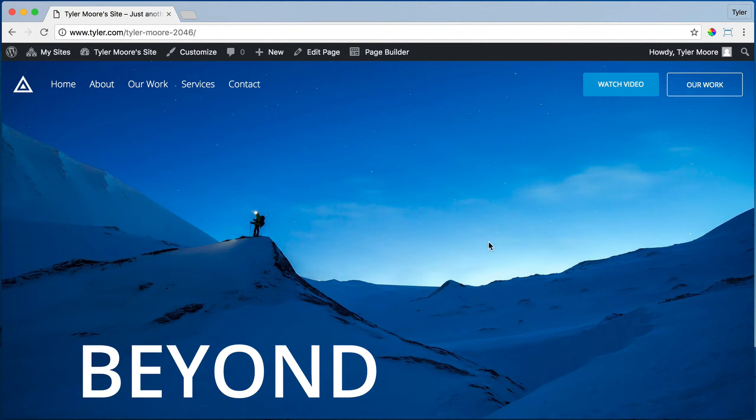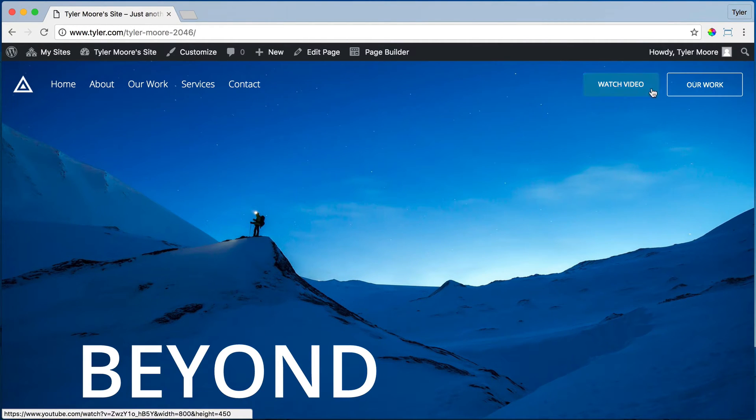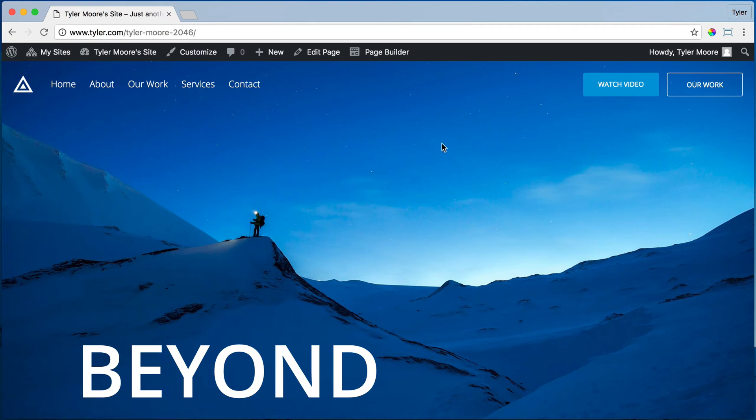Alright. Next we have these buttons up here. How do we change them and how do we add them?